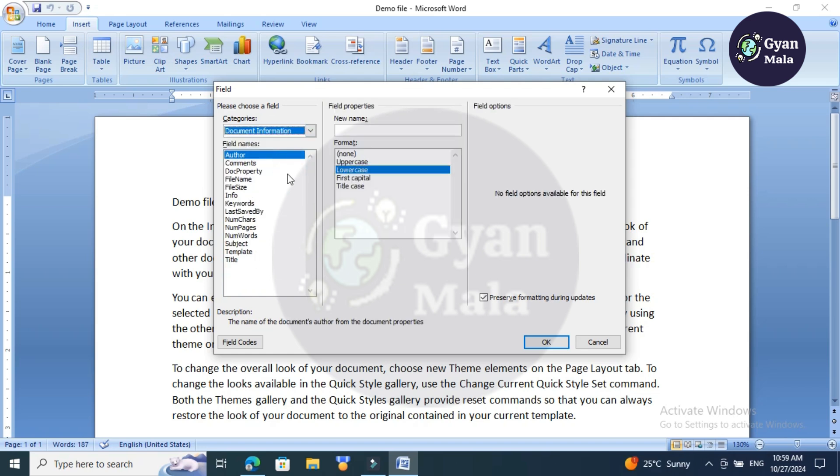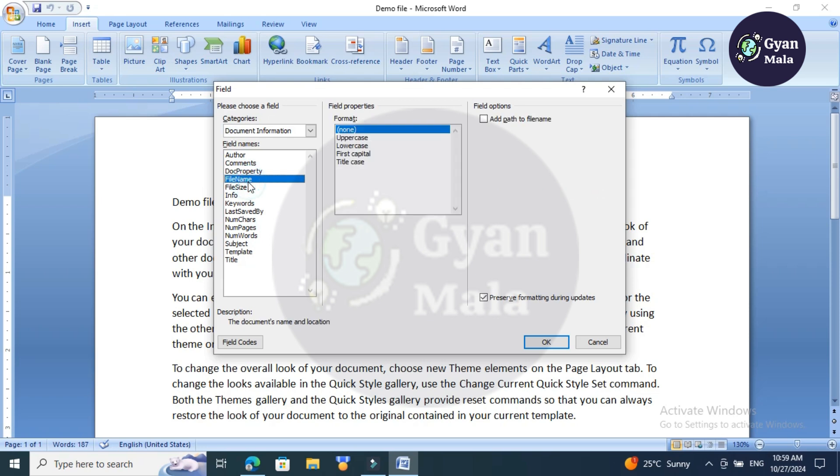Then choose the field name as 'File name'. Choose the format—I want to see my file name in lowercase—so click here and then put a tick mark.